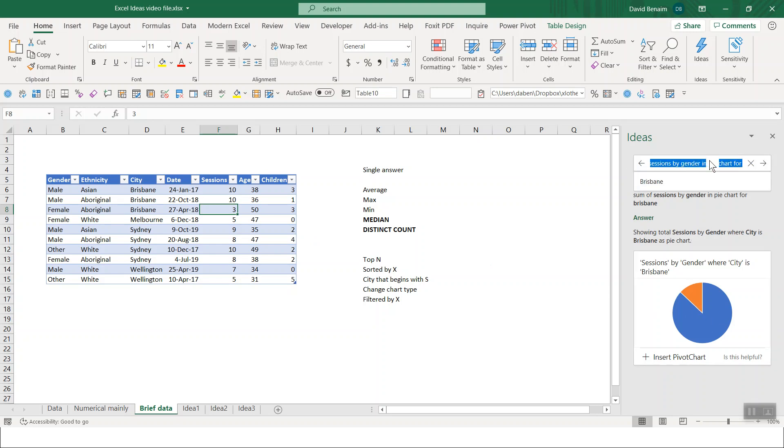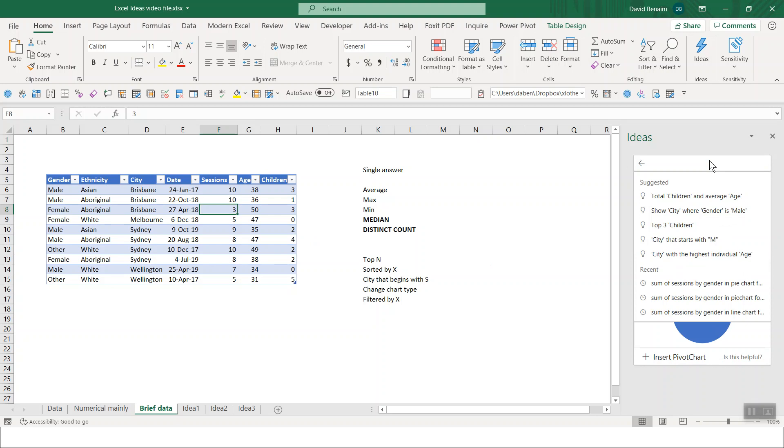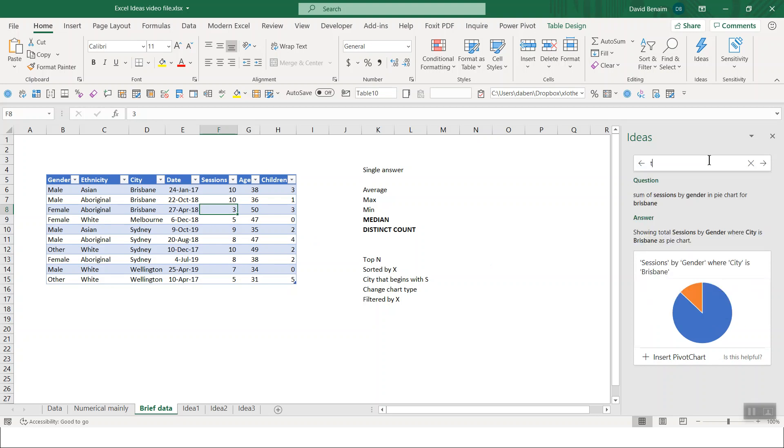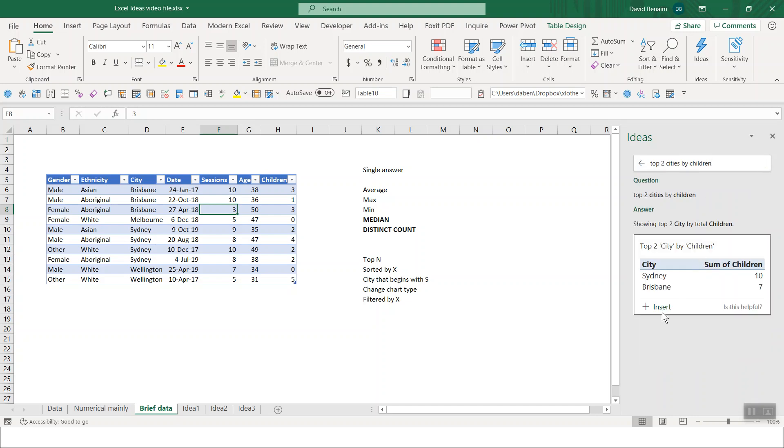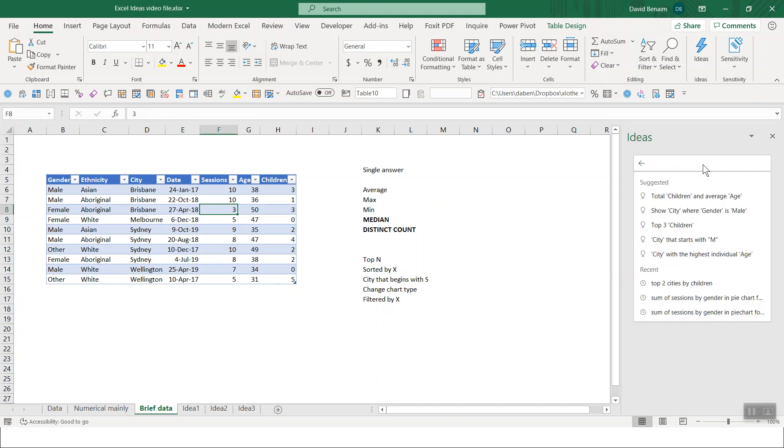You can have top or bottom end. So you can have top two cities by children. There you go. If it says insert, generally it is showing you a table. If it says insert pivot chart, it would show you a pivot table and a pivot chart. Here's the question. Here's the answer. You have your recent questions and also some suggested ones that it keeps showing you.